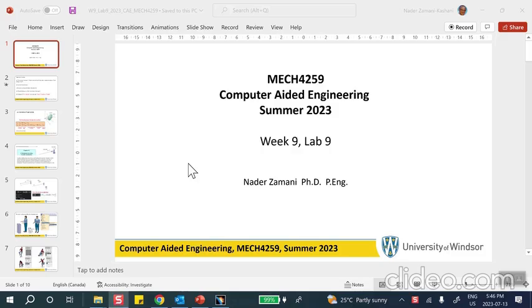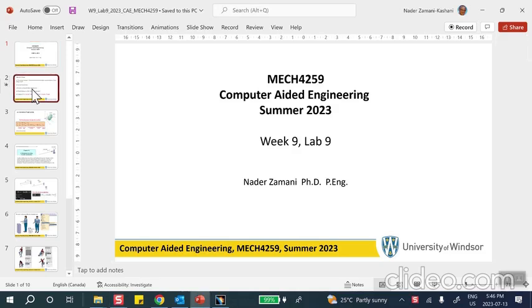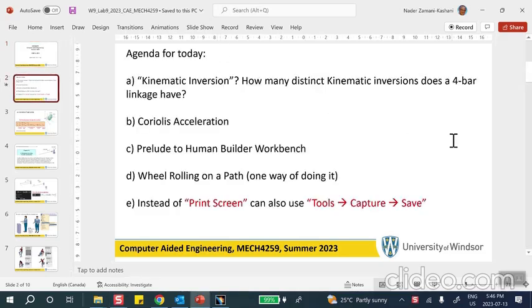Hello folks, this is lab number nine in week number nine. On the agenda today I have the following topics to discuss. The first thing I want to remind you is a question that was asked by some students: what is kinematic inversion? They said they had seen it in their machine dynamics book but cannot understand what kinematic inversion was, or they don't remember.